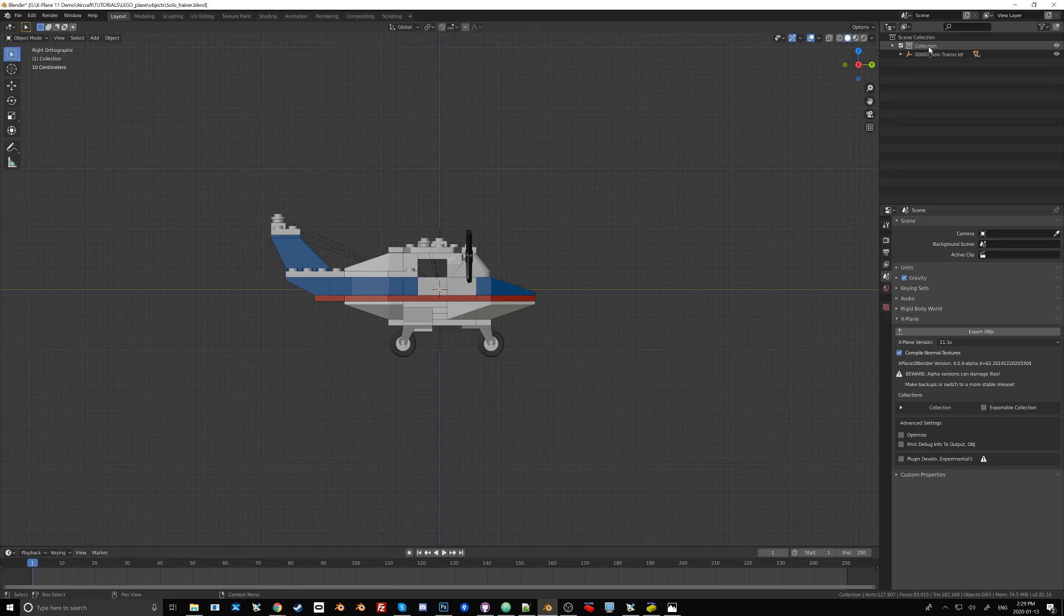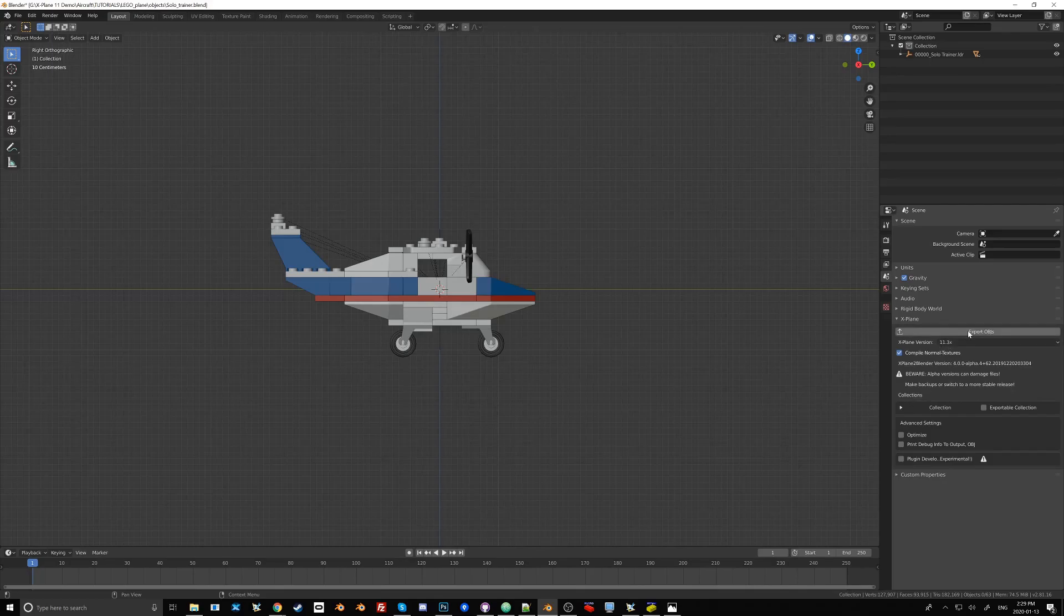And the exporter does actually look at these collections to figure out what to export. So you'll see here, in Scene Properties, we have the X-Plane menu that allows us to export the objects.